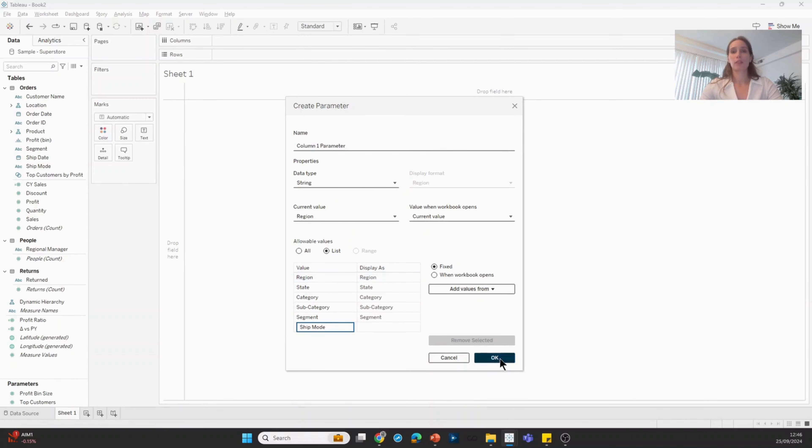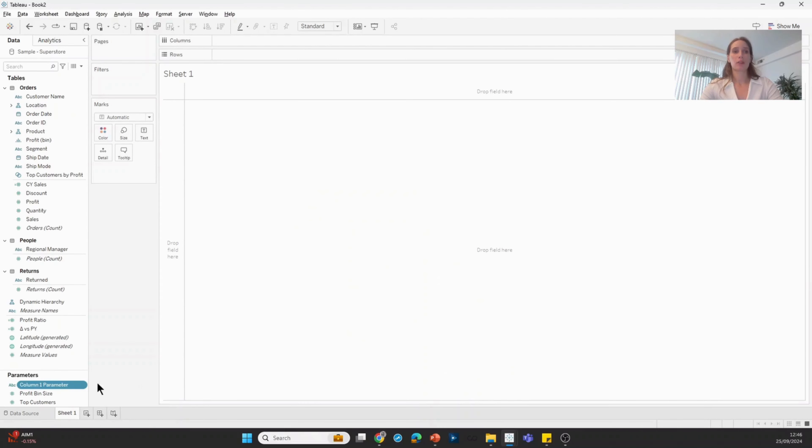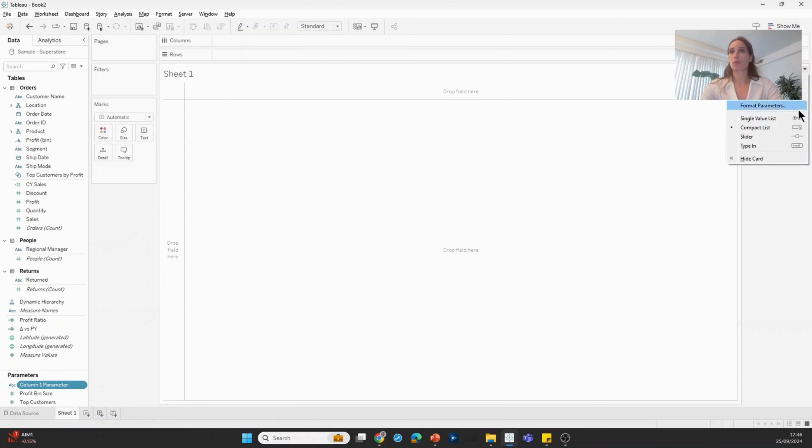I'm going to hit OK and I'm going to display this parameter. For the moment, I'm just going to switch this to a single value list.